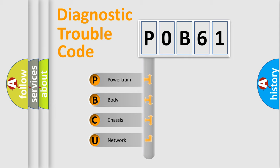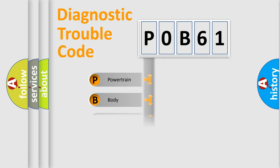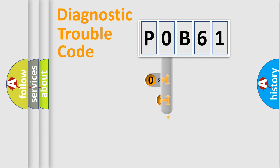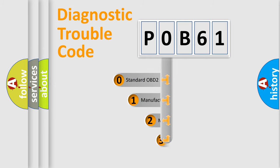We divide the electric system of automobile into four basic units: Powertrain, Body, Chassis, and Network. This distribution is defined in the first character code.